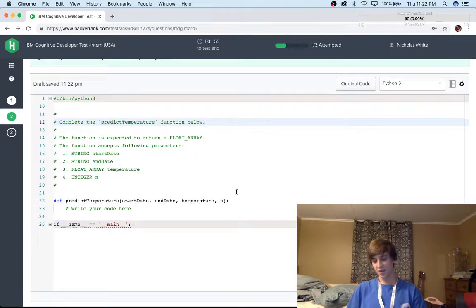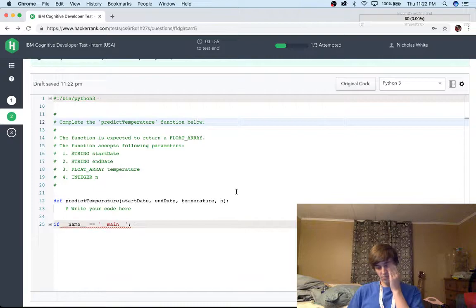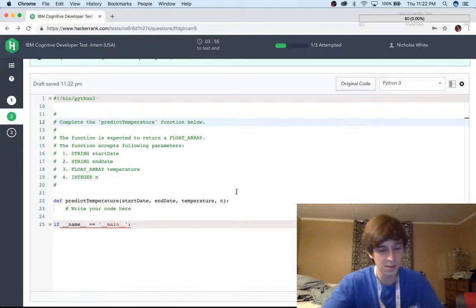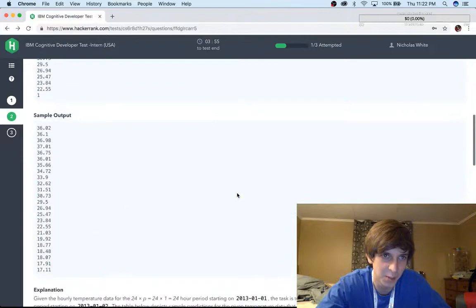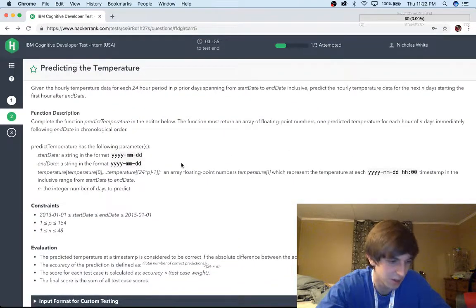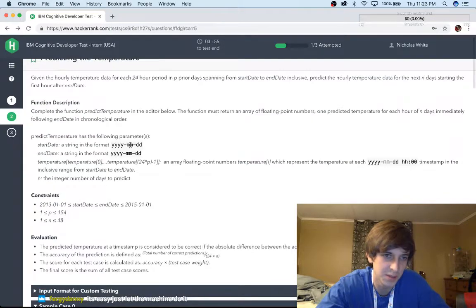Oh my god. As if I would ever be an IBM cognitive developer intern. That's funny. I can't believe I applied to that. Do you guys know how to do this? I'm not going to be a cognitive developer intern — I thought this was a software engineering thing. Just let the machine do it. How do I do that?